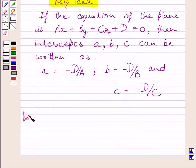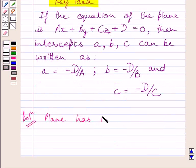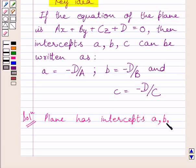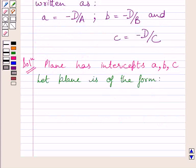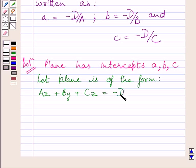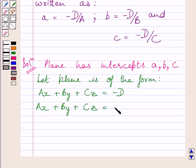Let us now start with the solution. We are given that the plane has intercepts A, B, C. Let us assume that the plane is of the form AX plus BY plus CZ is equal to minus D. We are given in the question that D is equal to P, so we can write this equation as AX plus BY plus CZ is equal to minus P.